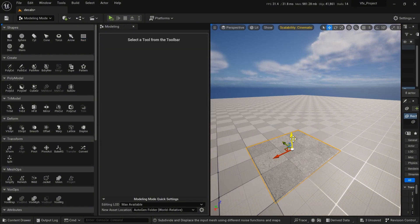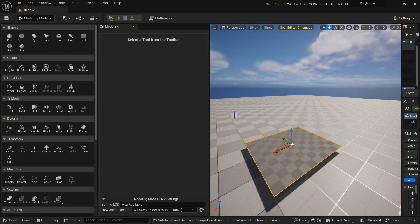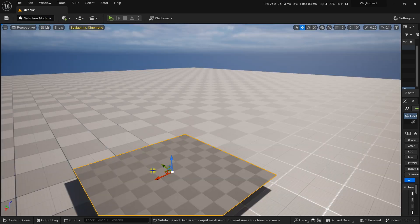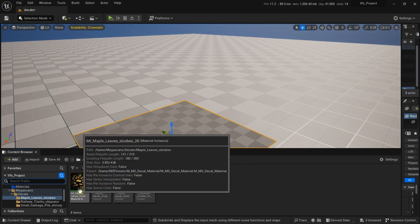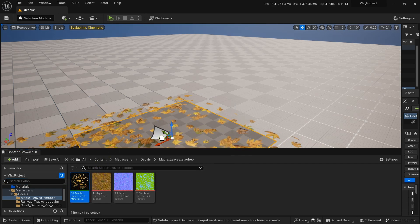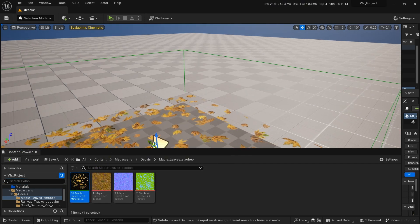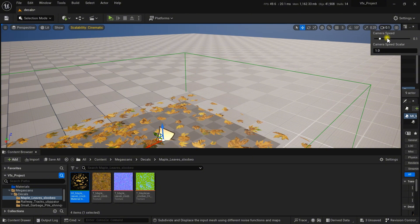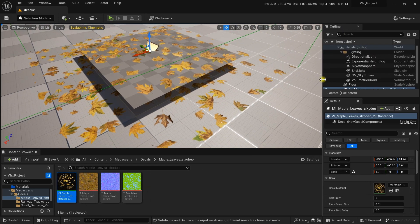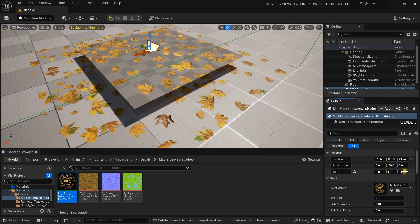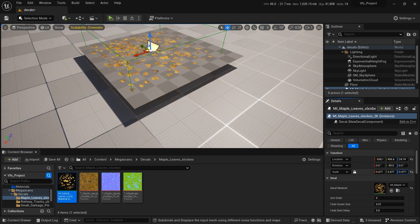Drag it up, close this, and go to the Selection tab. Open the Content Browser with Ctrl plus Shift and dock it in the layout. This is the decal — simply drag and drop it here. Let me increase the camera speed so we can move faster. Decrease the size of the decal so it fits.